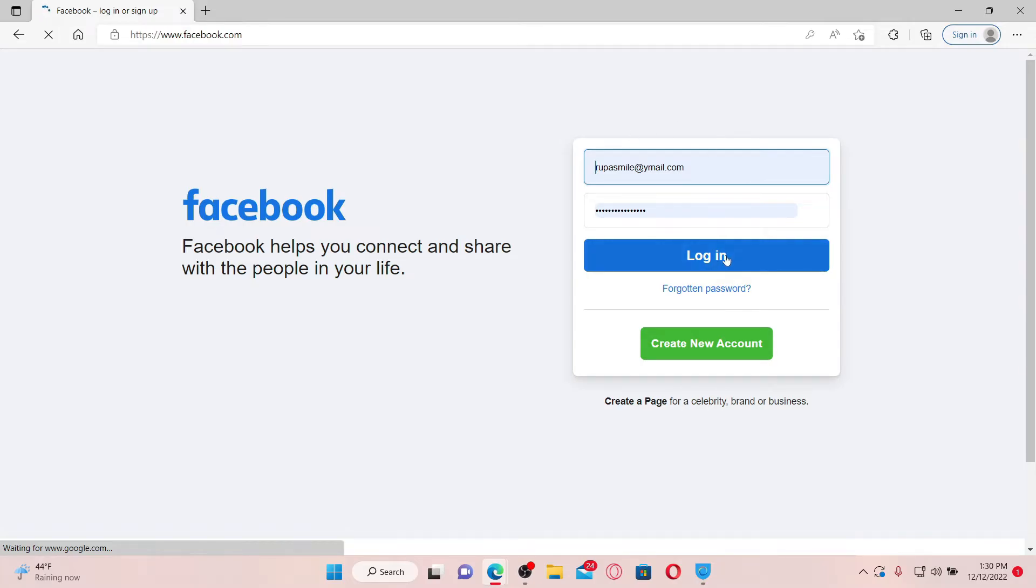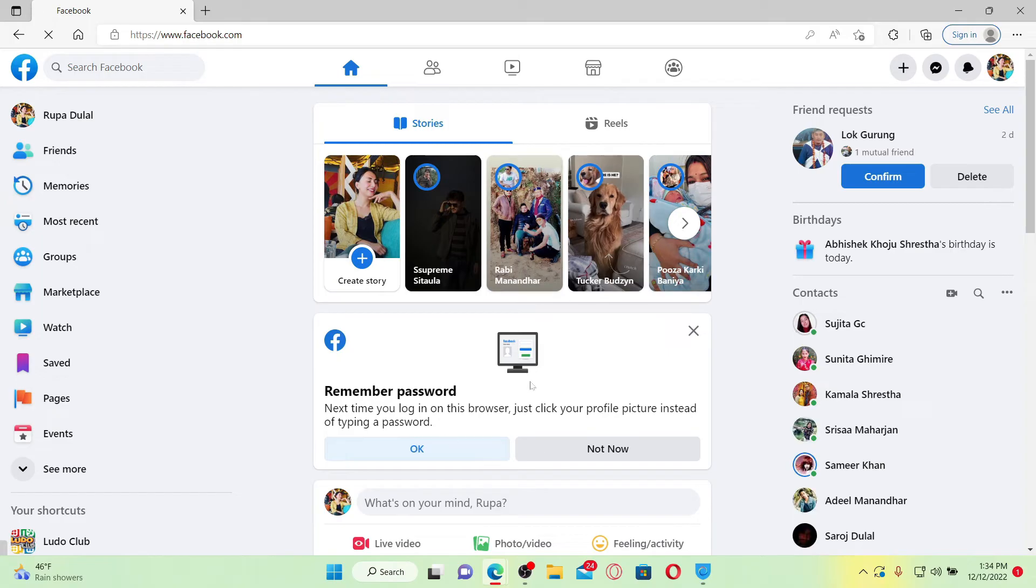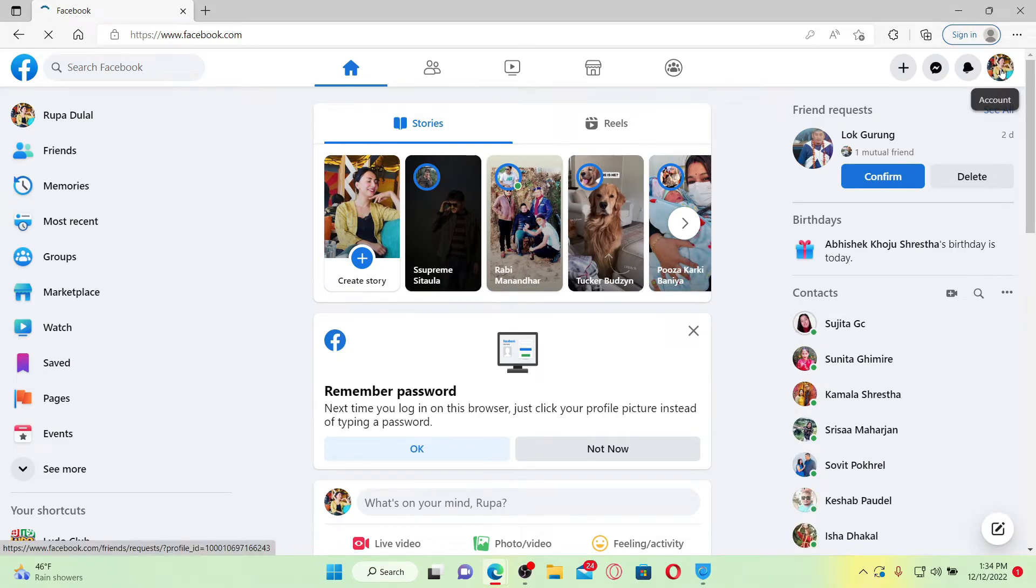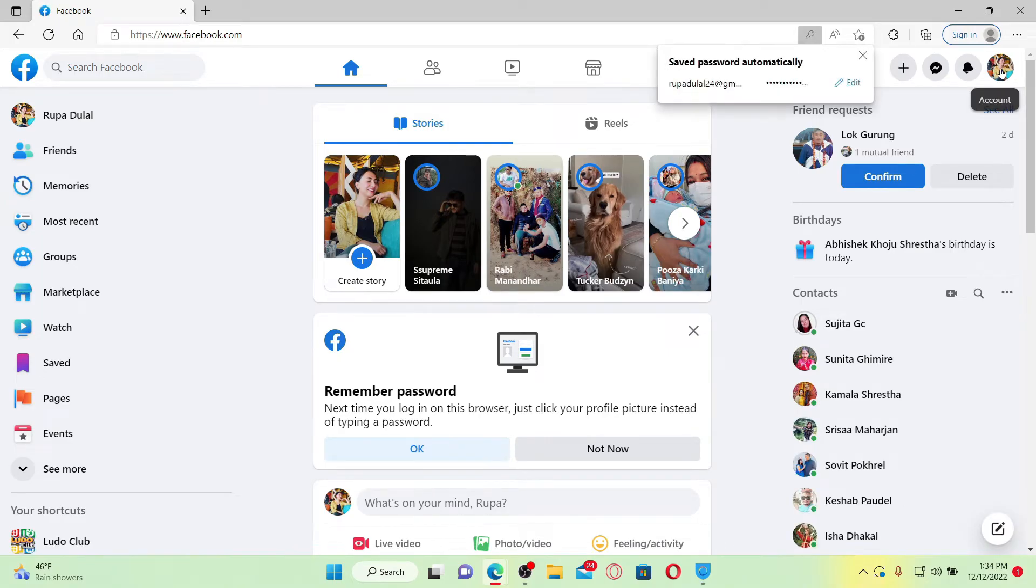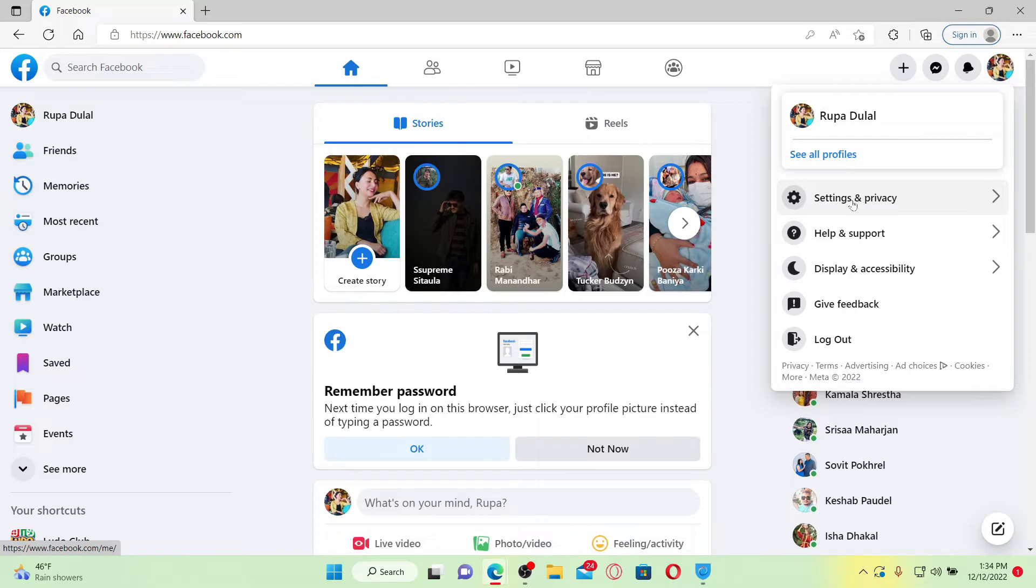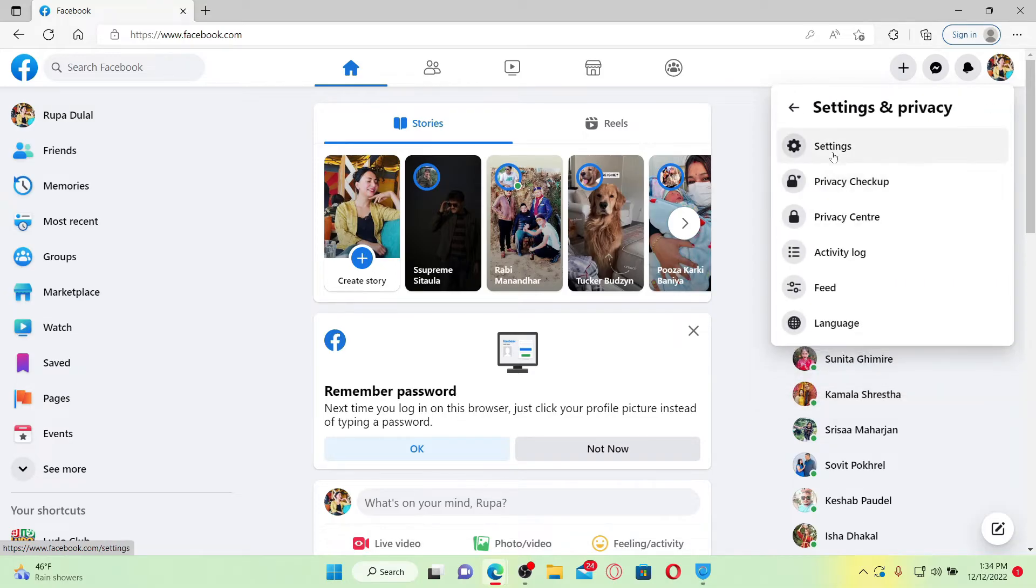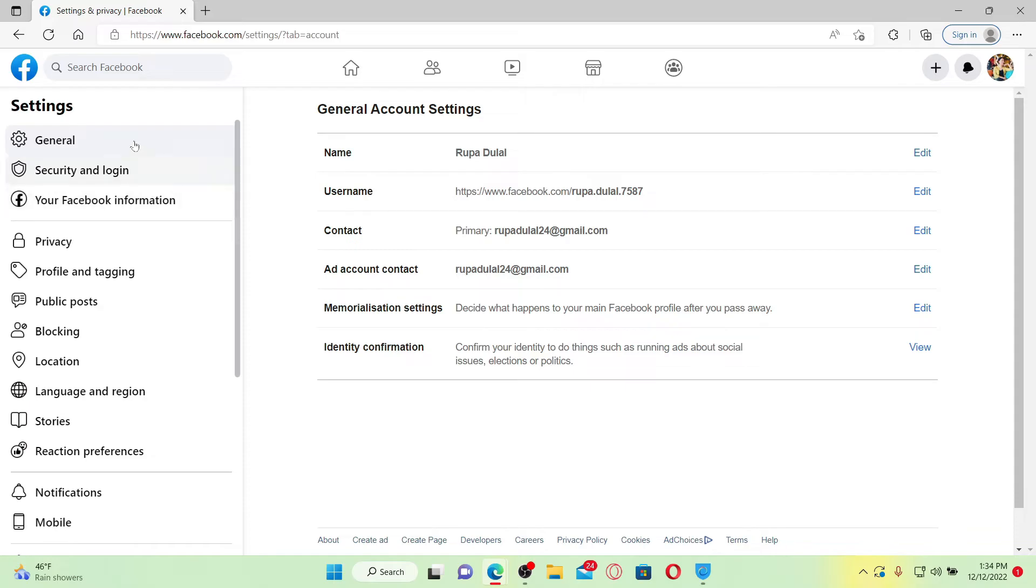Once you're logged into your Facebook account, go and click on your profile picture at the top right. Click Settings and Privacy option from the pop-up, and click Settings again.